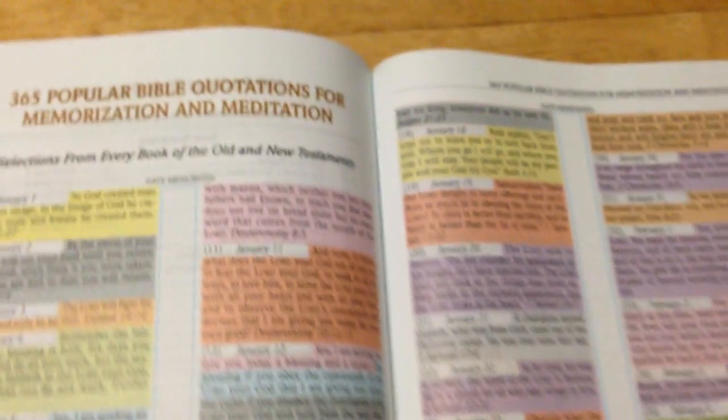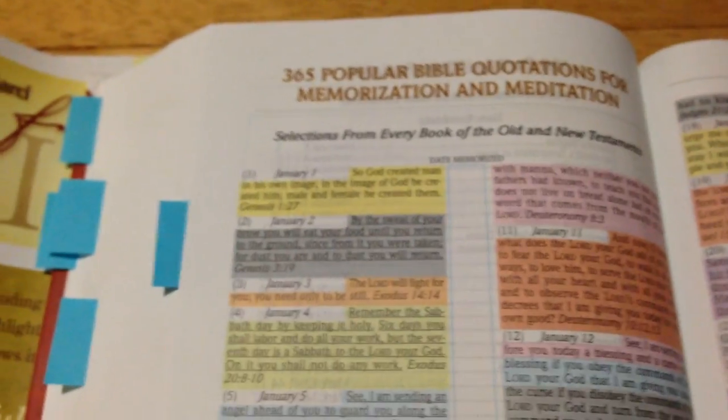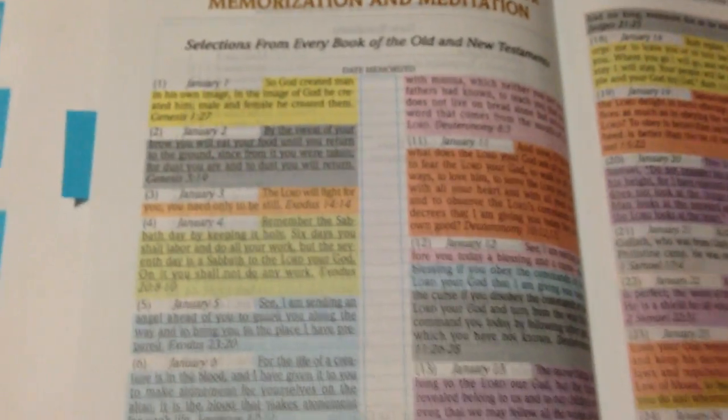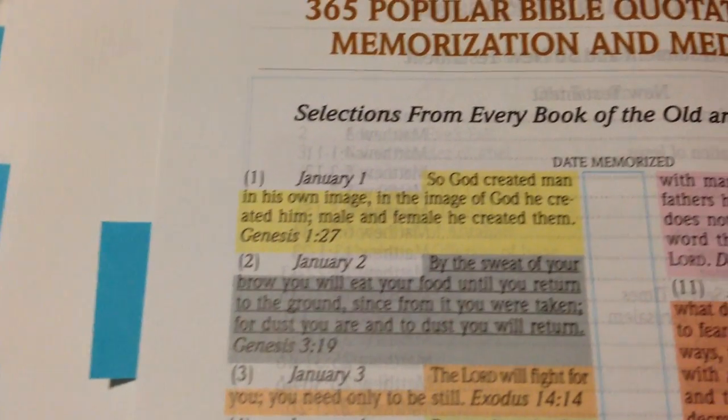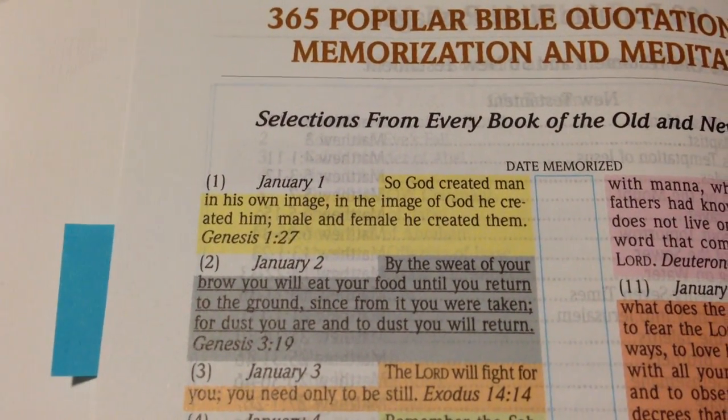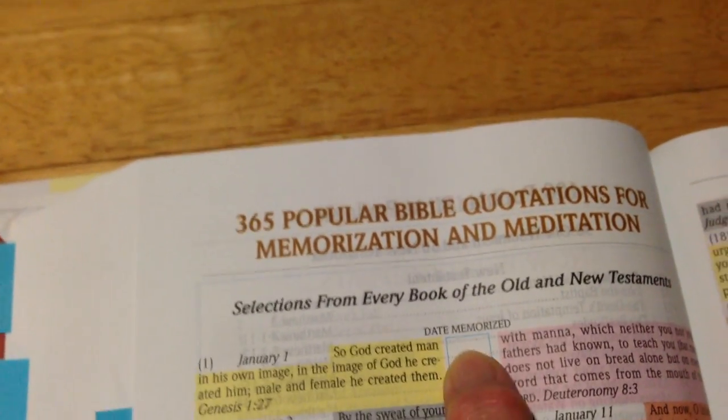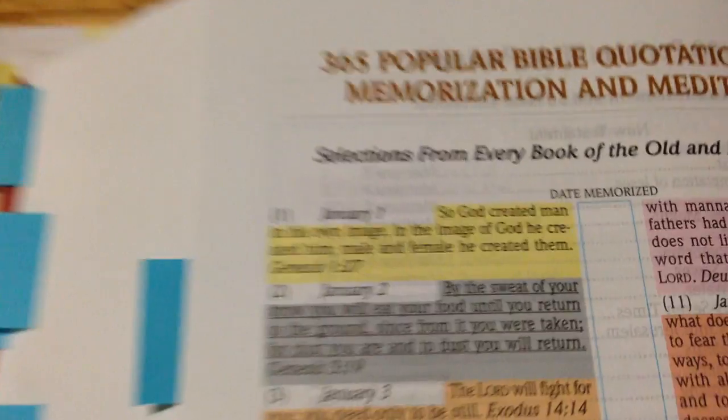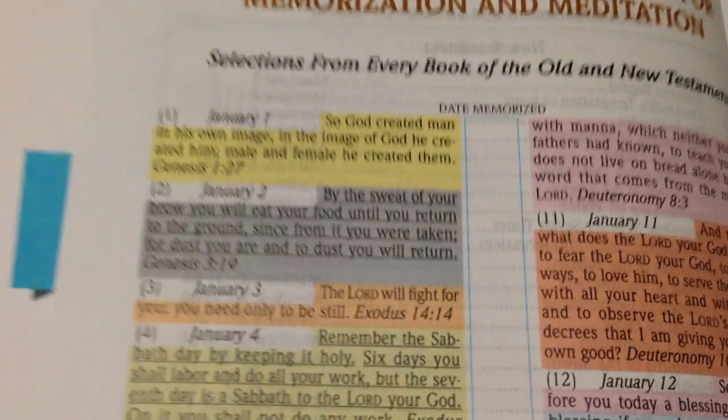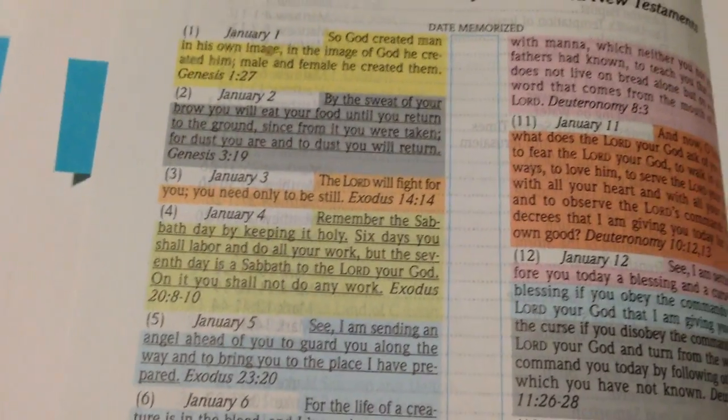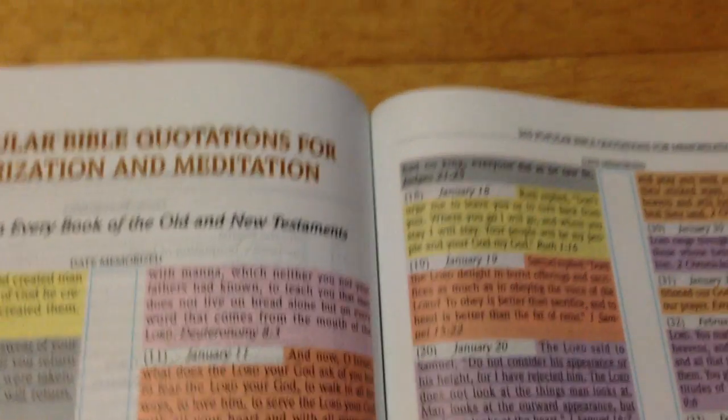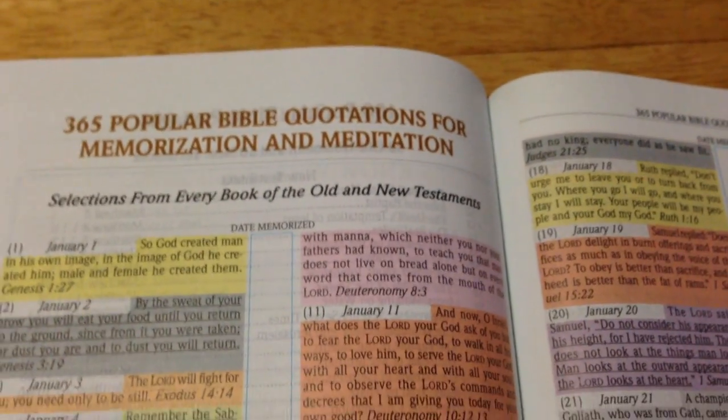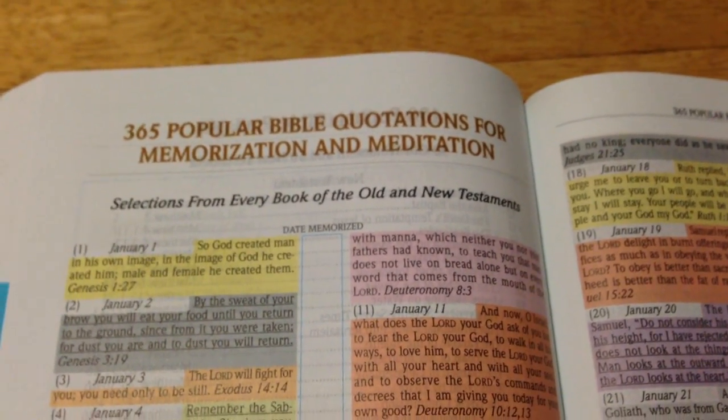Now I thought this was a good idea - go through the whole year and it gives you one verse each day to memorize. When you memorize it, you write down the date that you memorized it and tick or whatever. You've got a little margin here so you can do that. I thought that was quite good if you're interested in memorizing parts of the Bible.